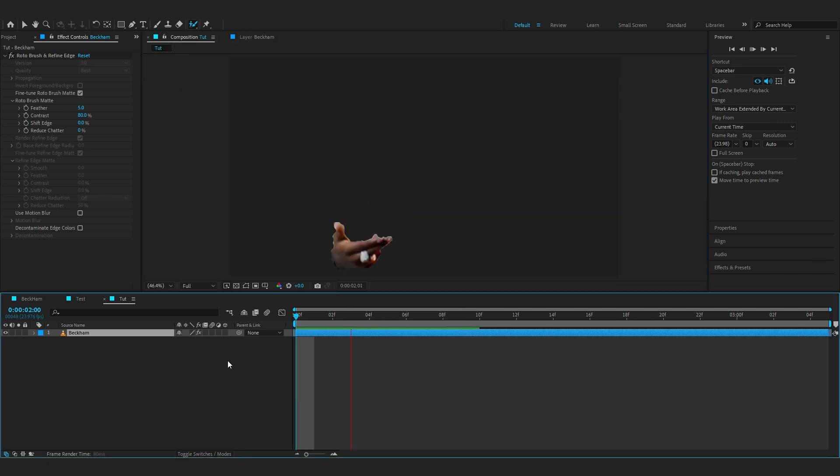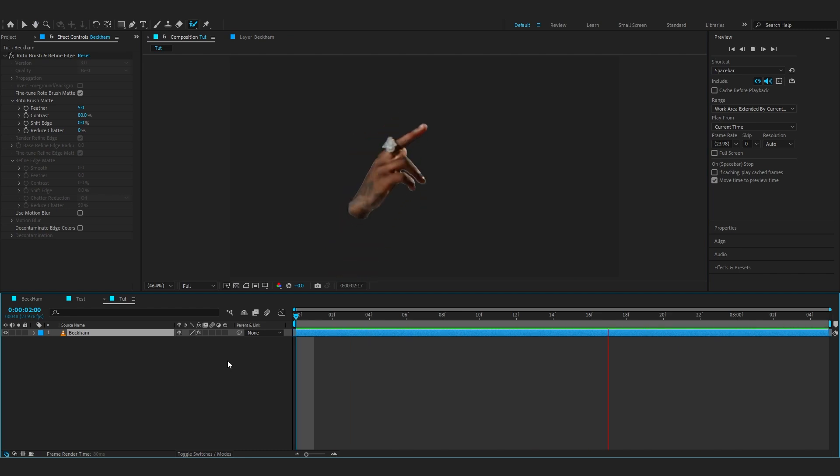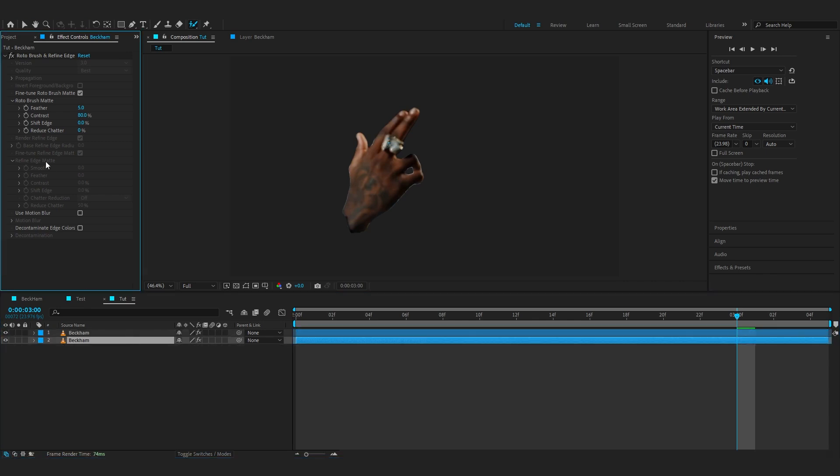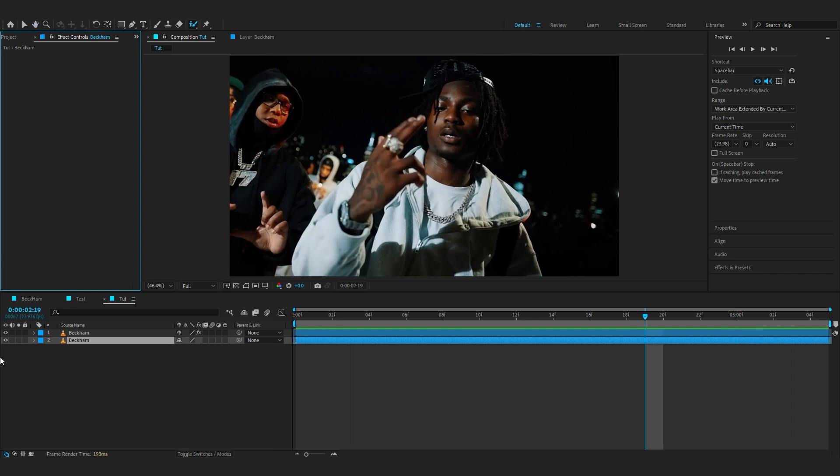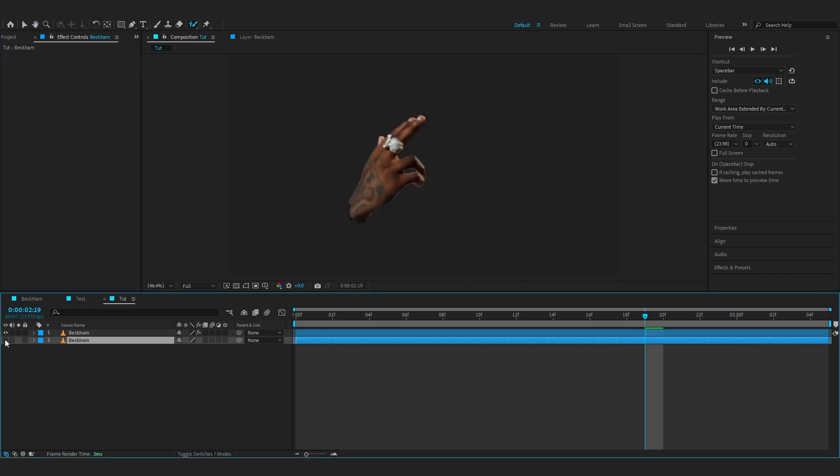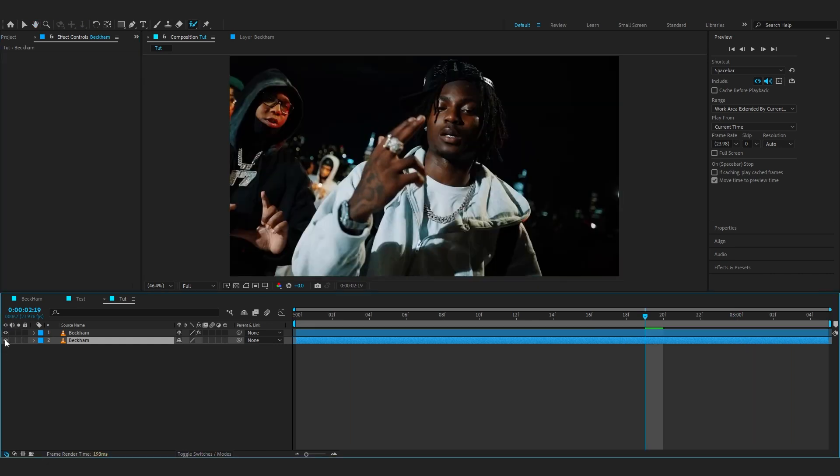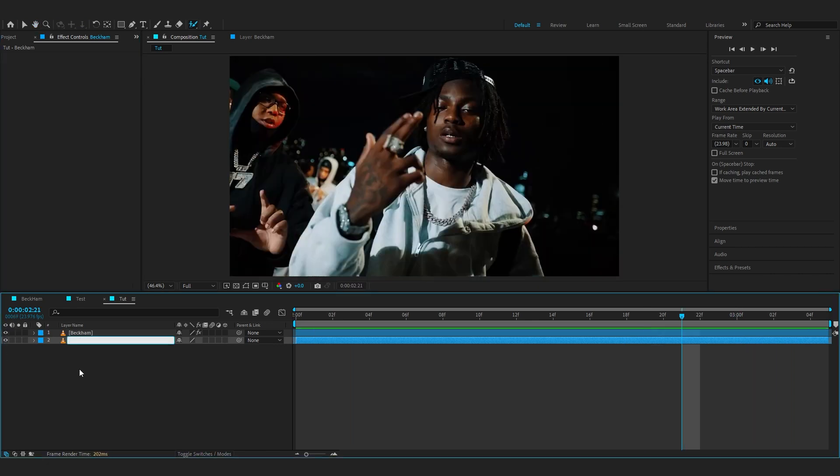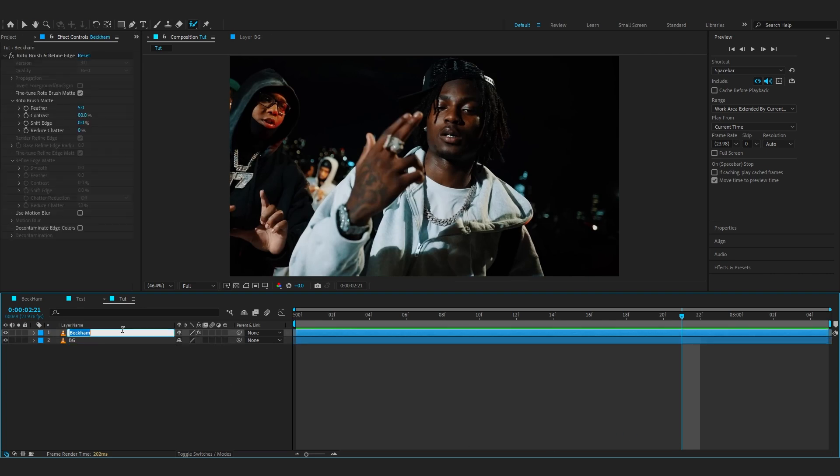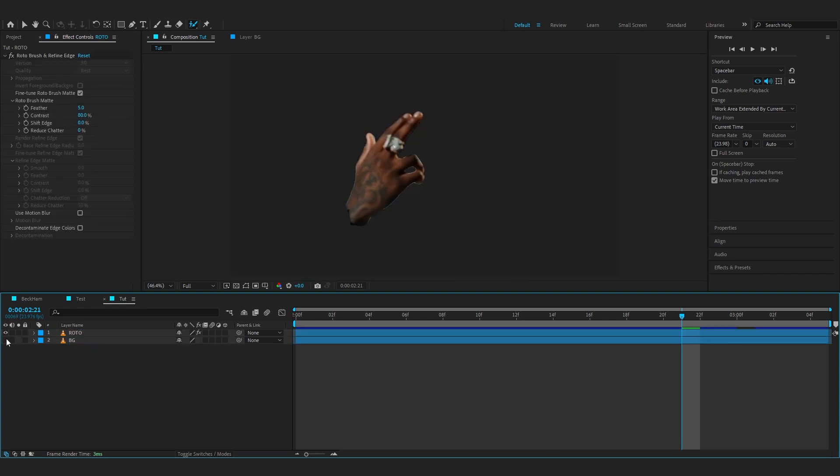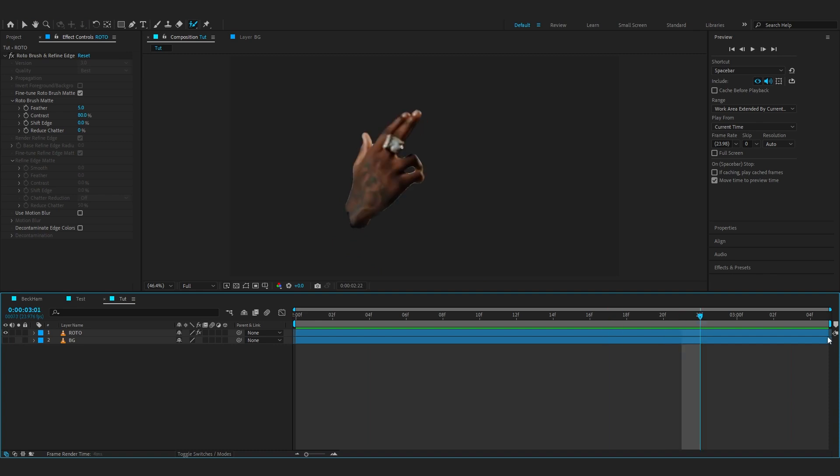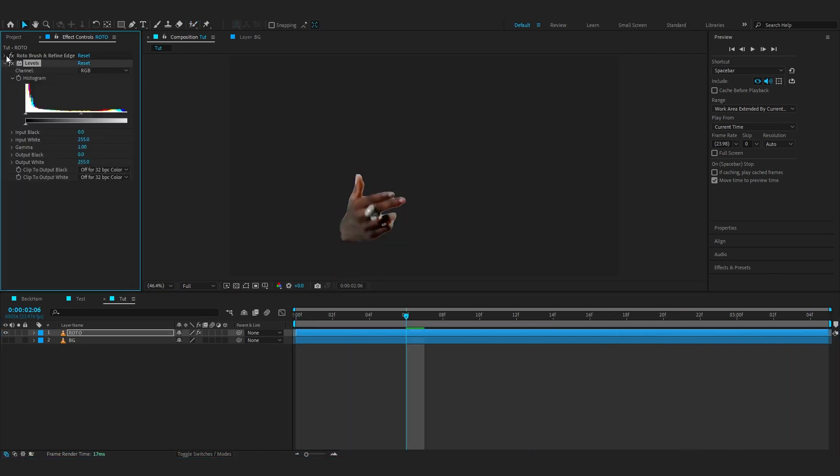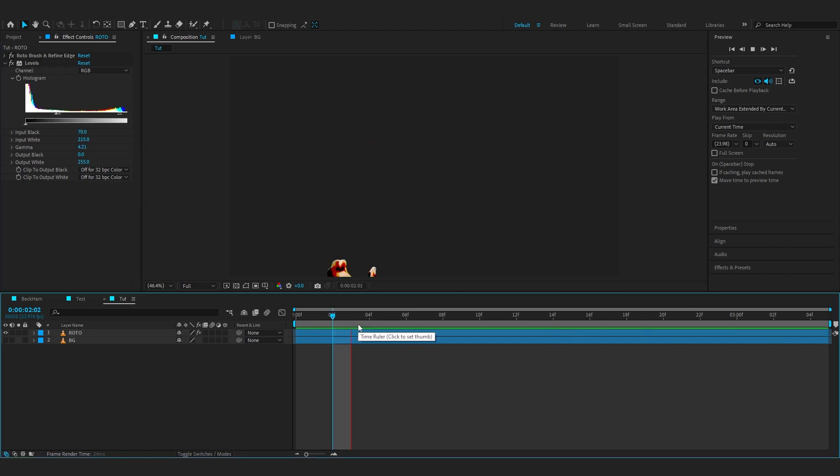Now go back to your composition panel and you can see our hand is separated from our background. But for now we also want the background, so we're gonna hit Ctrl+D on our keyboard on the timeline and delete the rotoscope from the bottom one so we have our hand and our footage at different layers. You can rename it, so I'll rename it to BZ and the rotoscope layer to Roto. Now we can hide your background layer and start adding effects. The first effect we'll be adding is Levels, and just crank up the input black and lower down the gamma so we have this color separation going on.